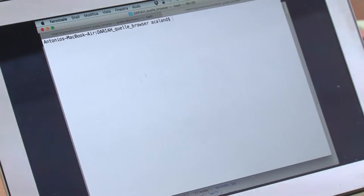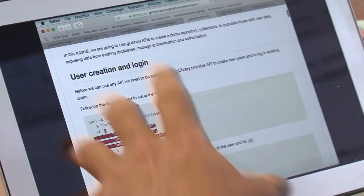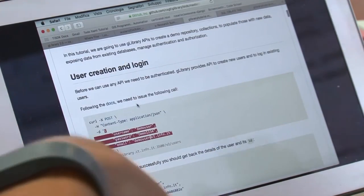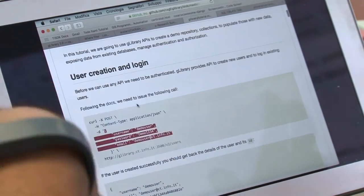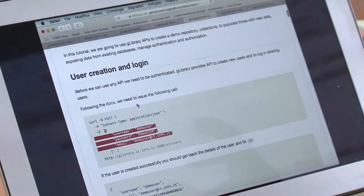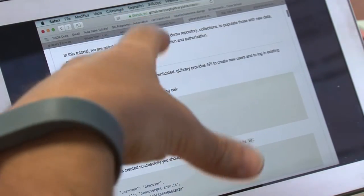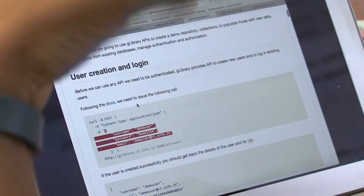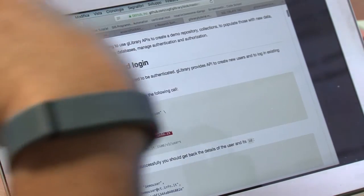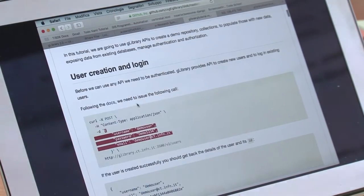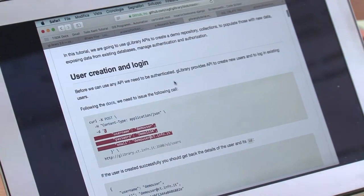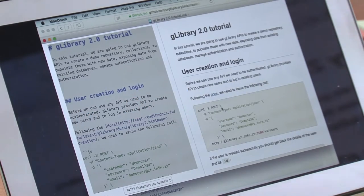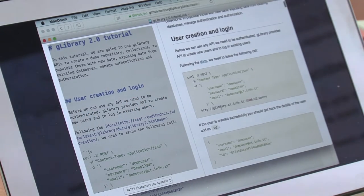First of all, we are going to create a demo repository. Inside this demo repository, we are going to put some collections. Into these collections, we will put data from external MySQL database or use a local MongoDB database. The first operation is to create a user.